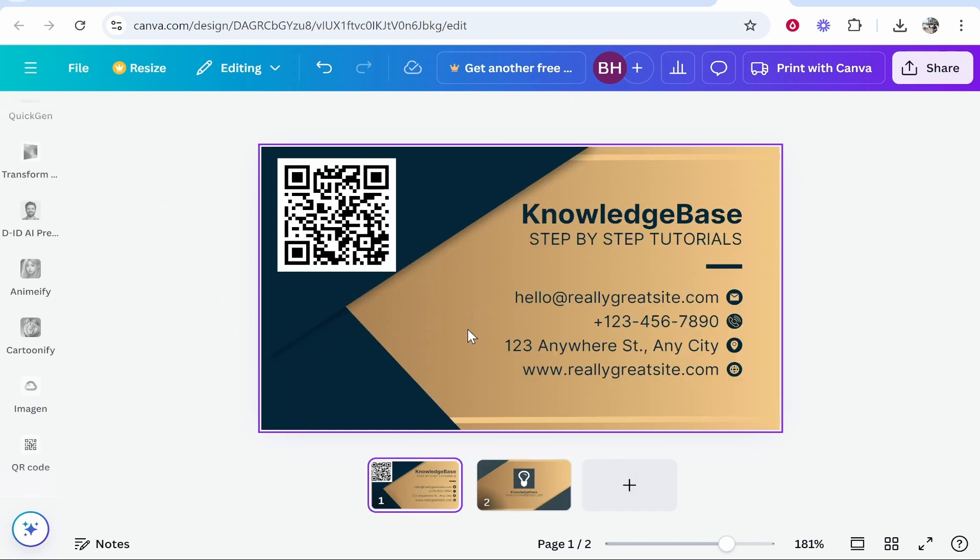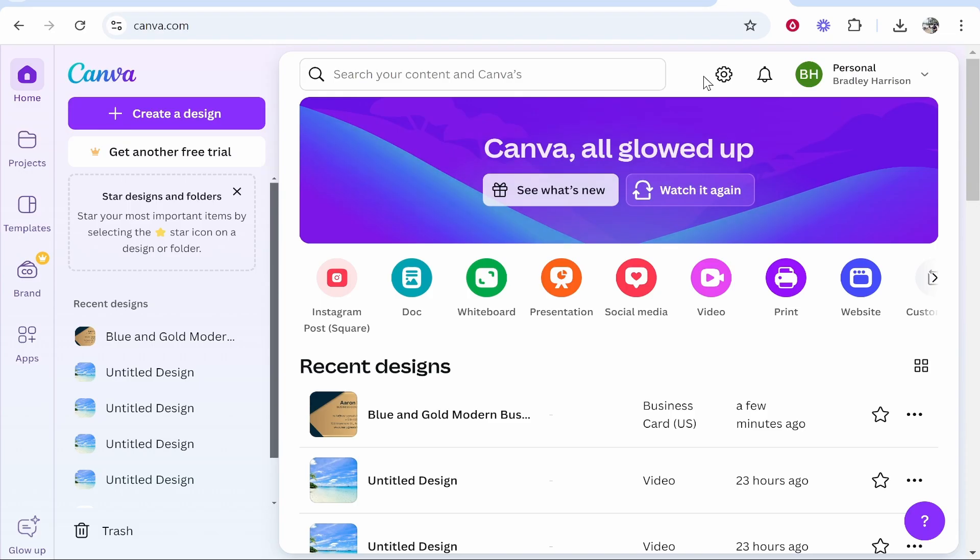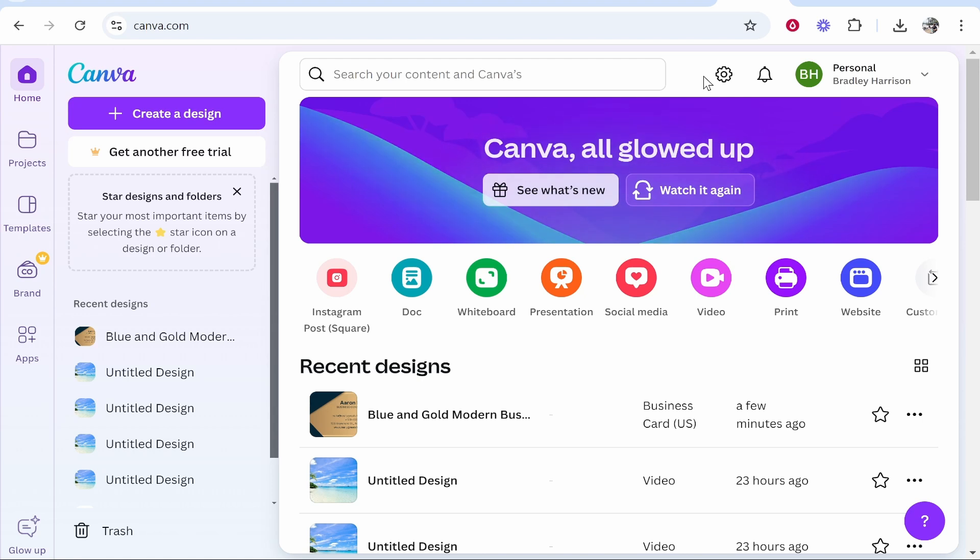I'm going to show you how you can create one yourself in around five minutes. The website that we're going to use to create a business card and add the QR code is Canva.com. You need to head over to Canva.com and create your free account with your Google email or just create an account with Canva. It will literally take 20 seconds.